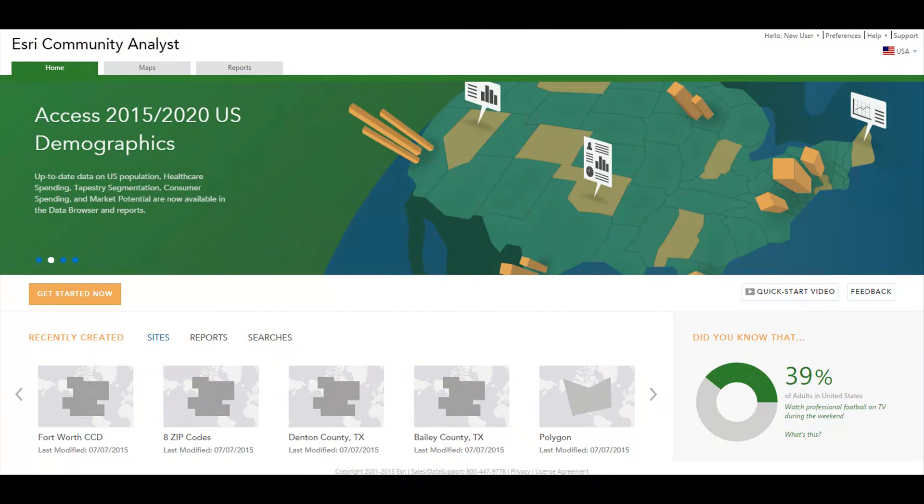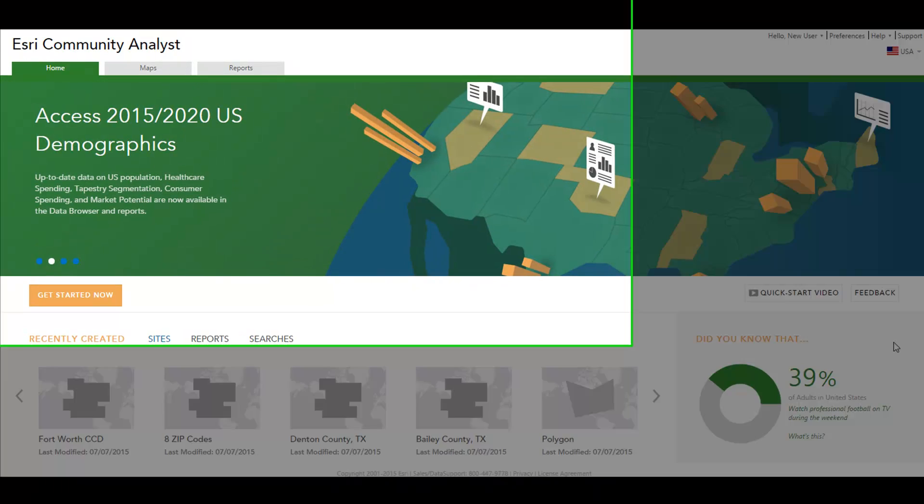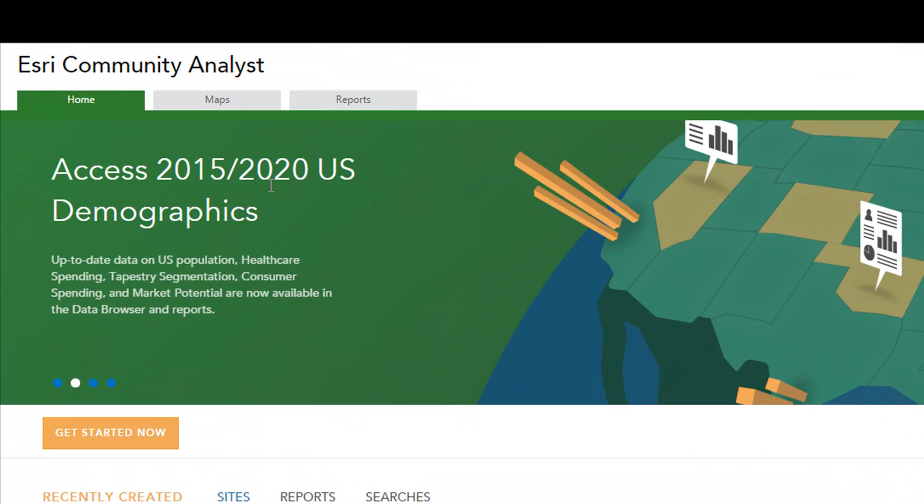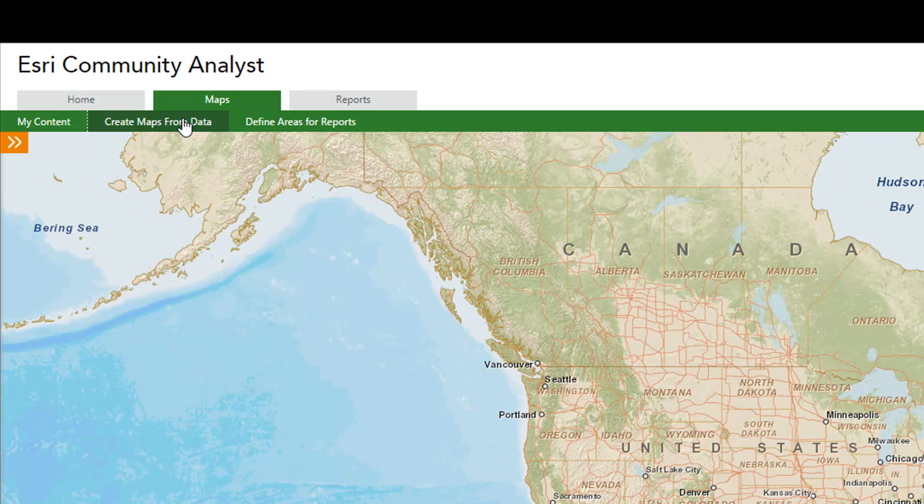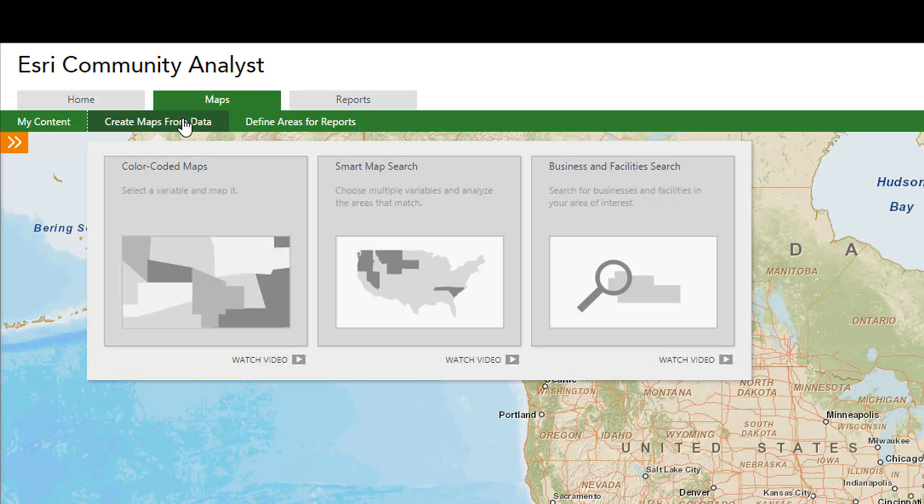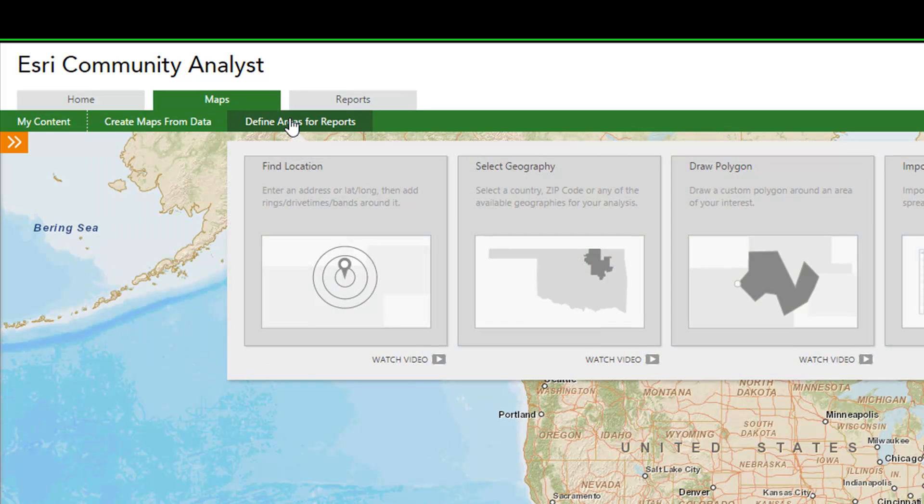To get started, click on the Maps tab. Here you can map any of the thousands of data variables and businesses related to your analysis and define an area of interest for your site reports.